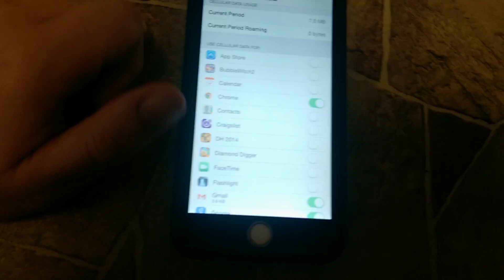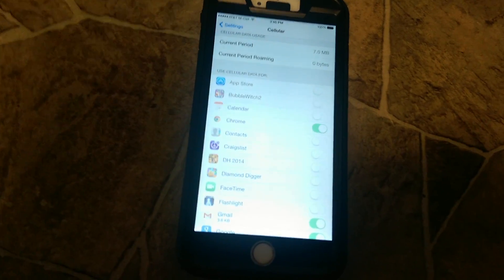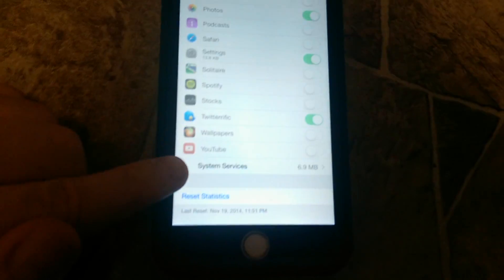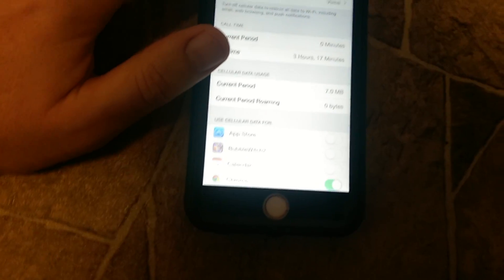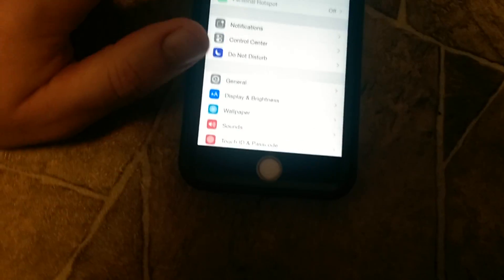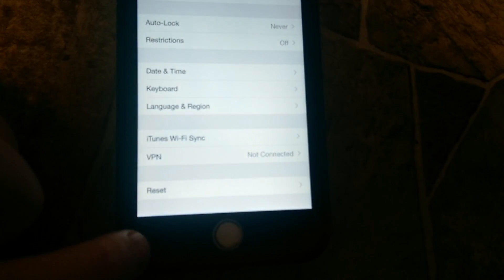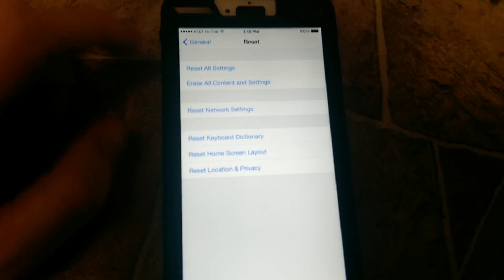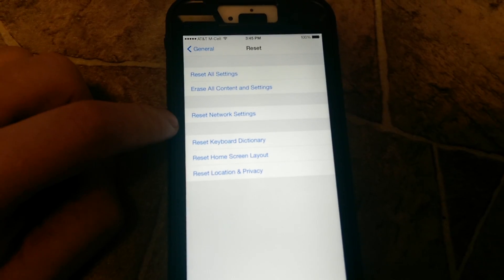So I found a way to fix it eventually so I could go down and restrict YouTube so I don't use data. I went into General, went all the way down to the bottom to Reset, and I went to Reset Network Settings.